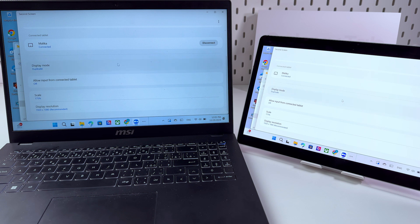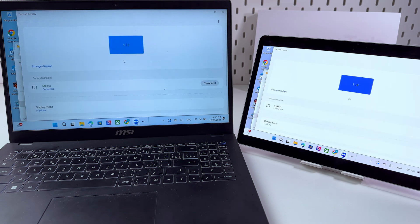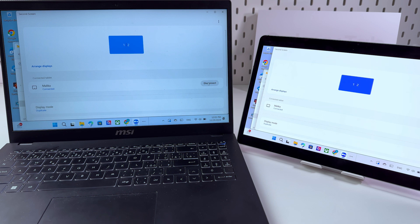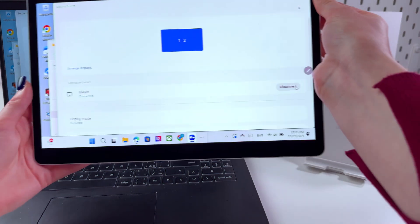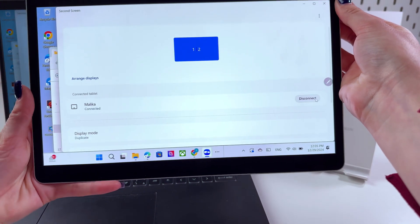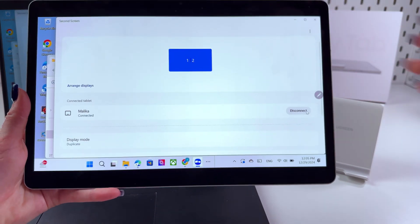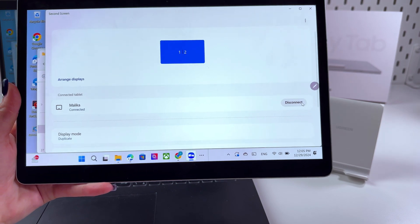And when you are done using the second screen you just need to click this button disconnect either on your laptop or you can select it on your tablet. Let me show you this. Everything we are managing with the help of the mouse.